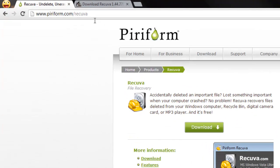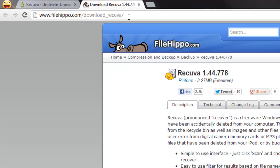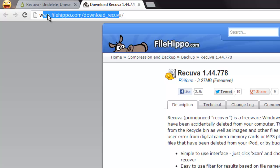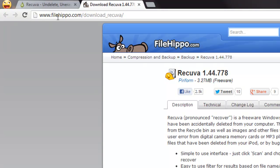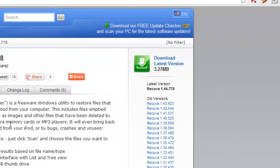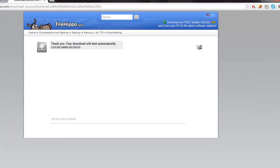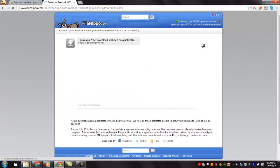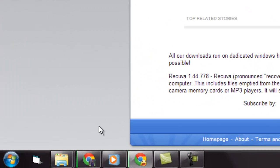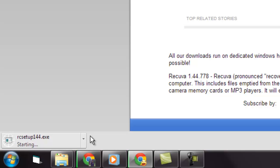To download Recova, go to this URL. We will provide this URL in our video description. Click download latest version to download the latest version of Recova. You can see that the download has started. Please wait until the download is complete.